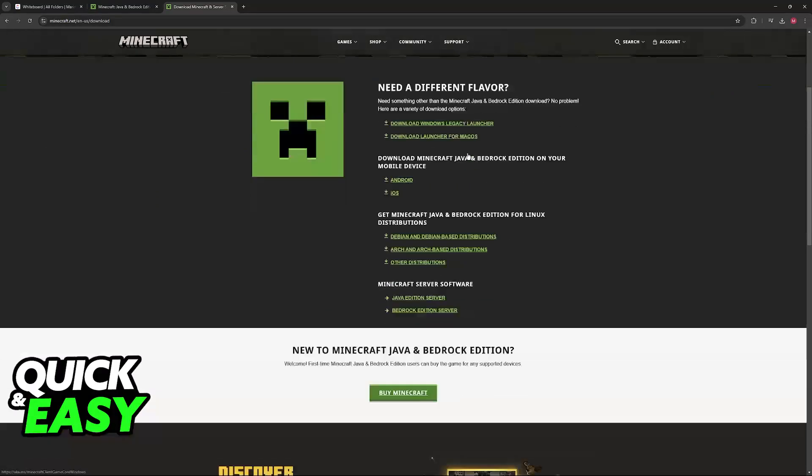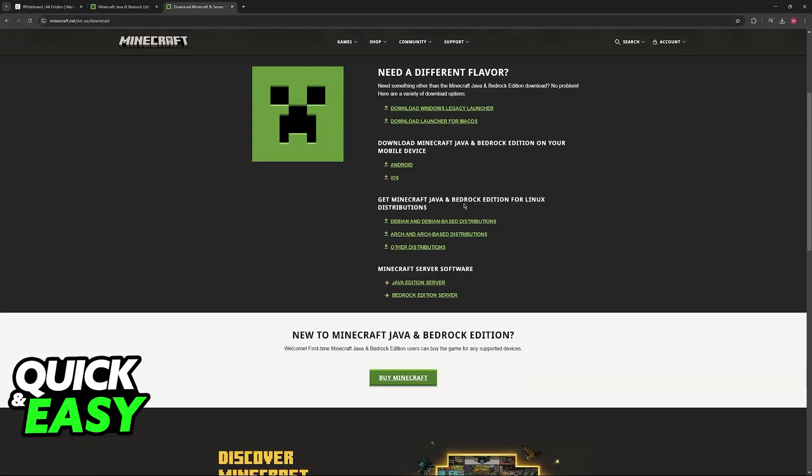Alternatively, look for this option here: 'Get Minecraft Java and Bedrock Edition for Linux.' The distributions are Debian and Debian-based distributions, Arch and Arch-based distributions, and finally other distributions.